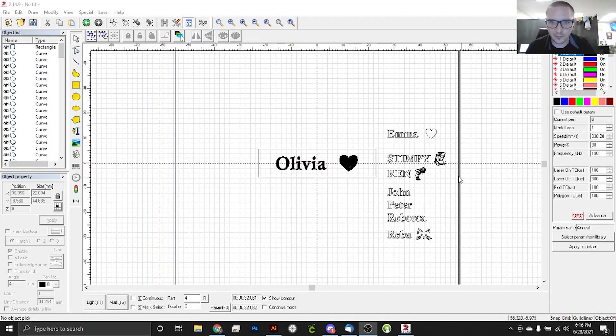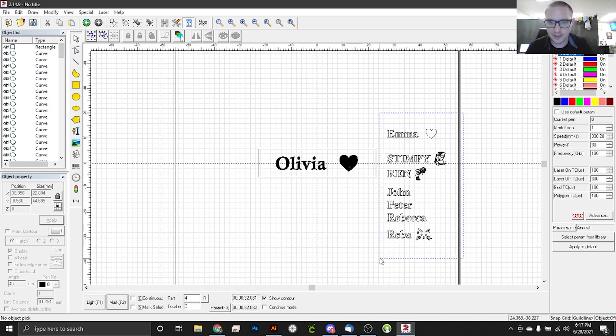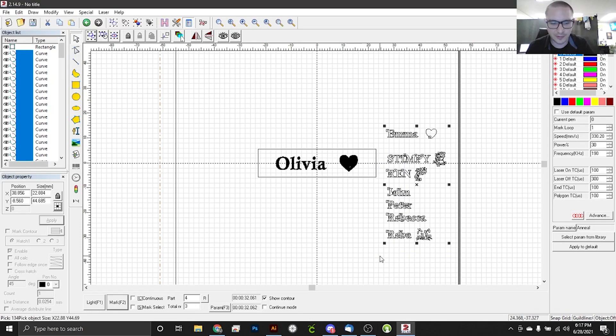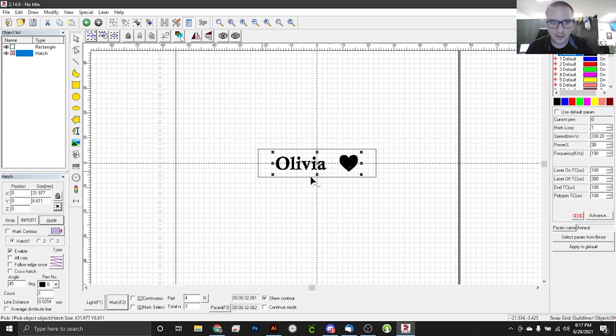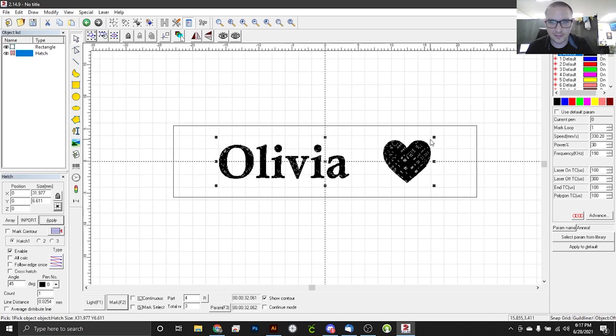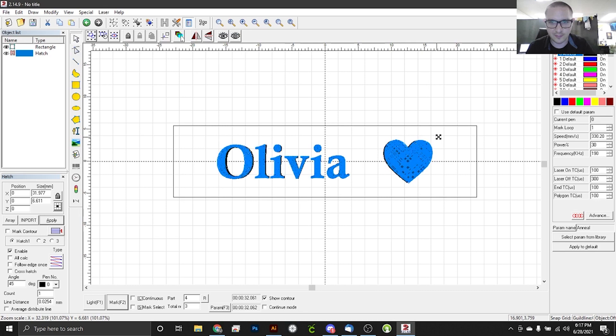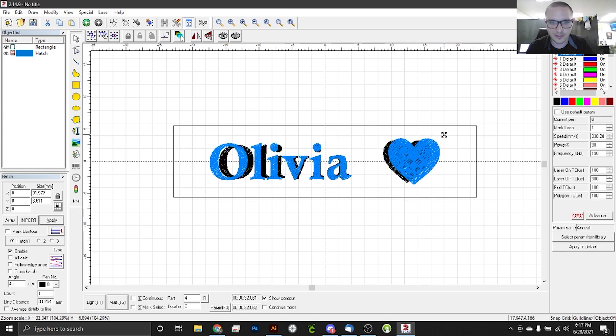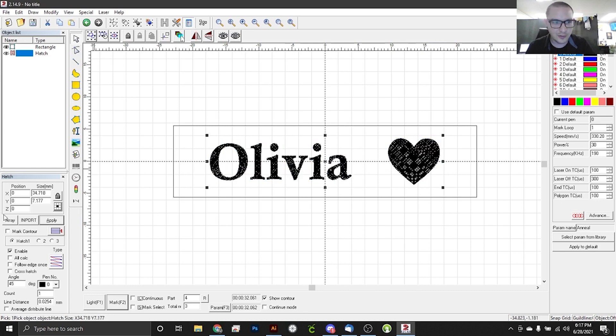All right, so we do have a bunch of these utensils to do today, but we are only going to do one for the video, so we're going to go ahead and cut these out. We're left with Olivia. I like the size of this. I think we can bump it up just a little bit more. Don't forget to apply.